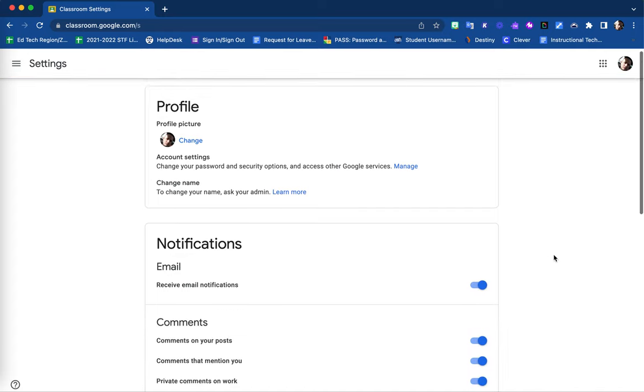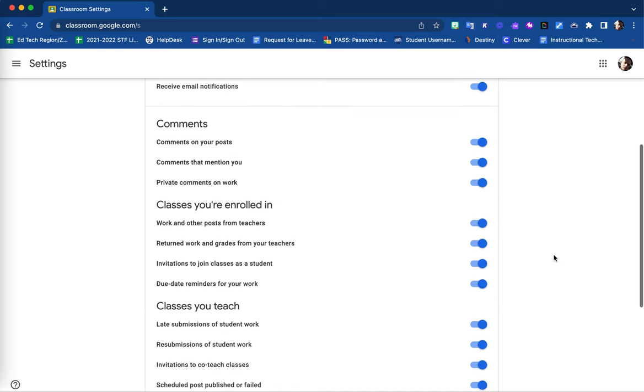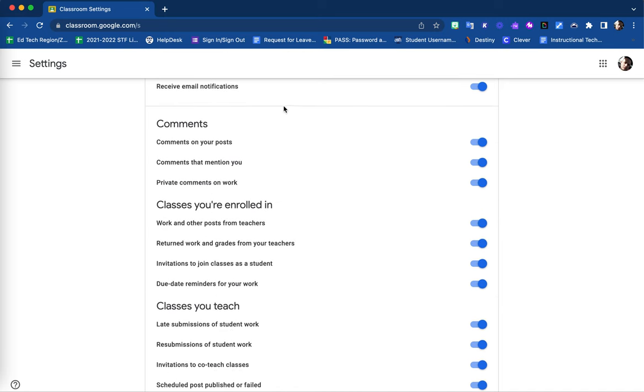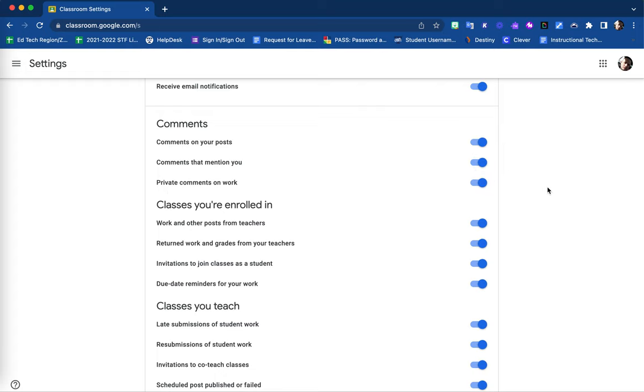Turning that back on, you are then able to, again regarding all of your classes, decide if you would like to receive notifications when comments are placed on your post, when comments are created that mention you, or when private comments are done on work assignments.